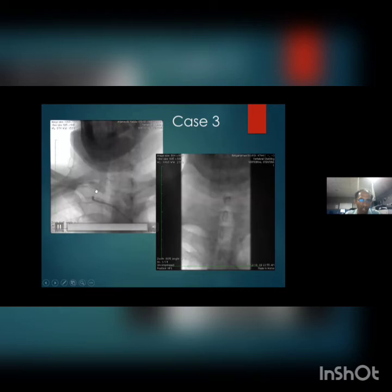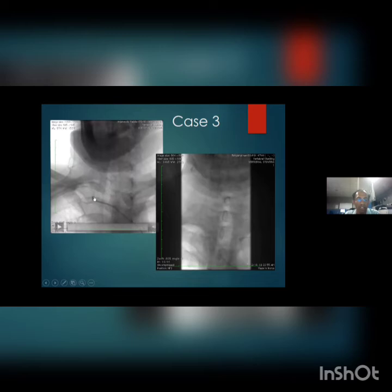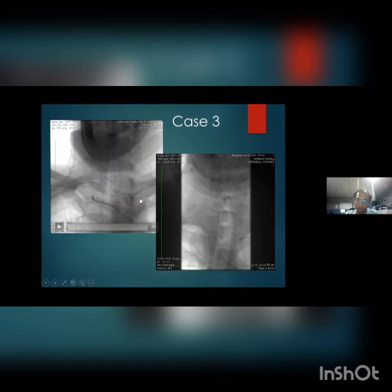Right vertebral artery 80 percent narrowing — this is post-stenting showing good flow. The guiding catheter is placed exactly in the subclavian artery just before the origin of the vertebral artery. We cross with a 0.014 wire and place a balloon-mounted stent; if very tight stenosis, pre-dilate first.